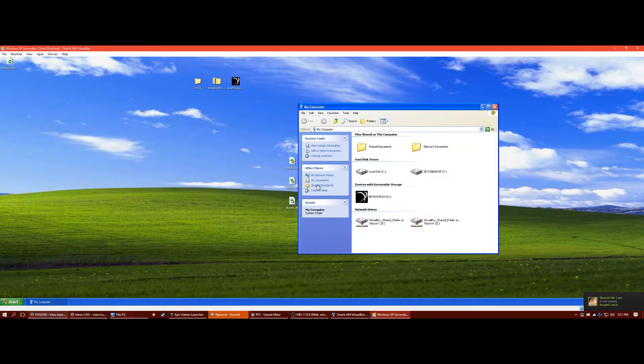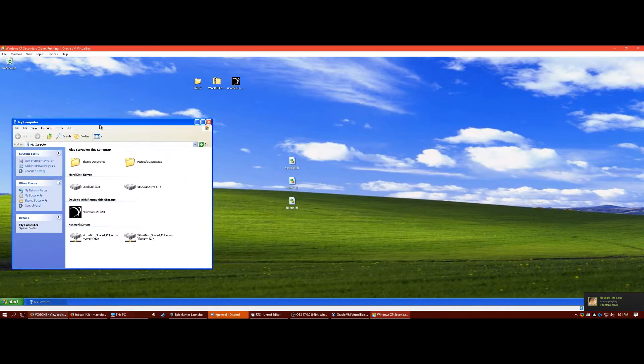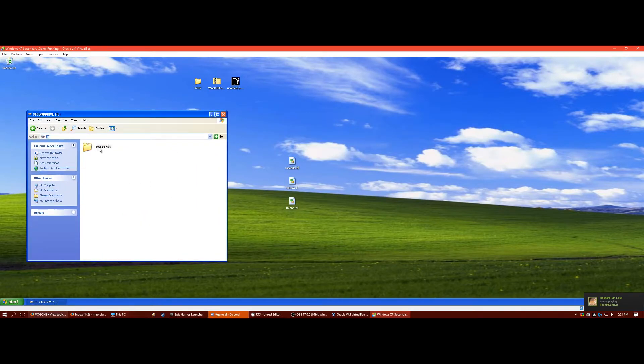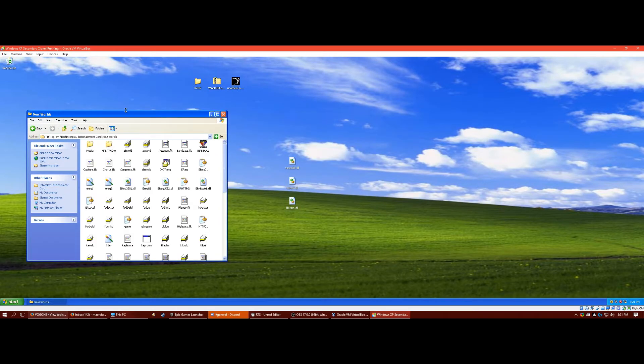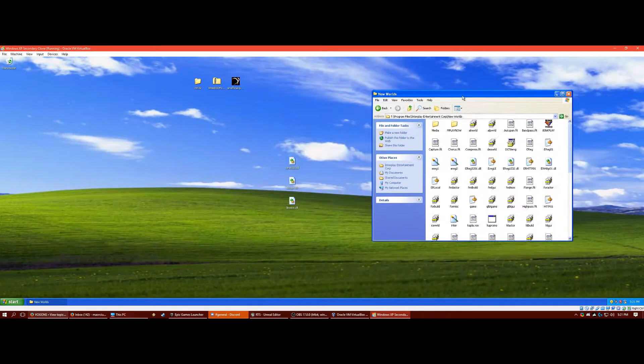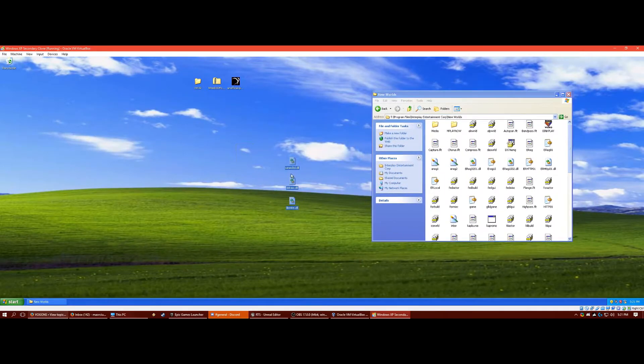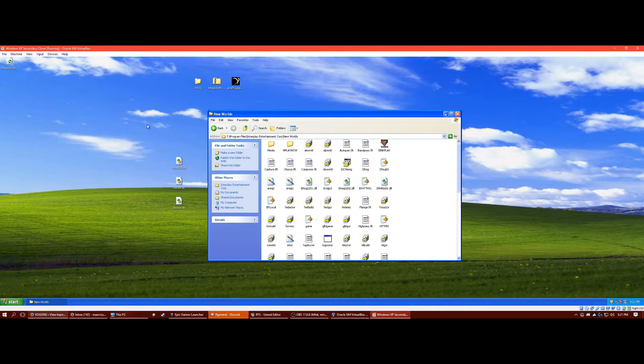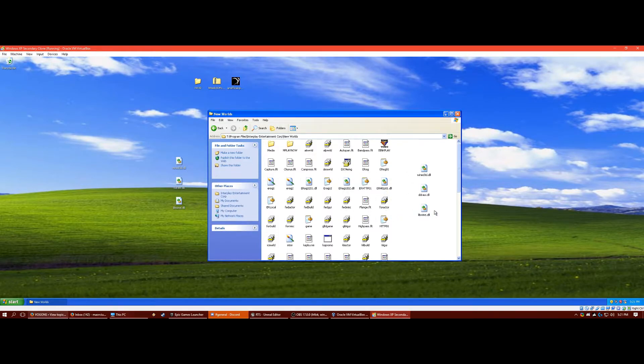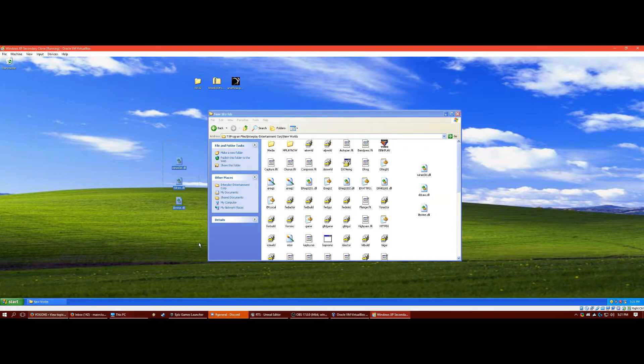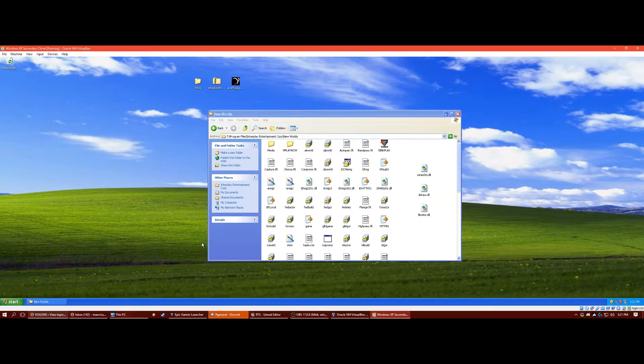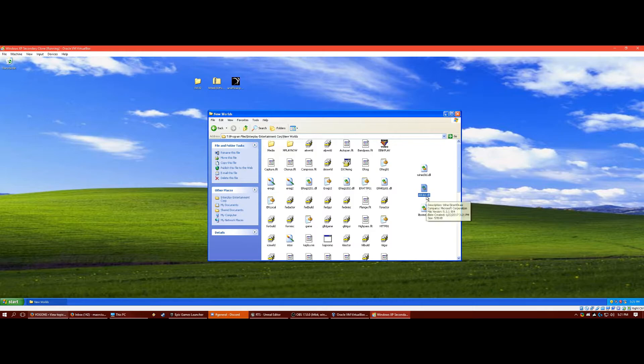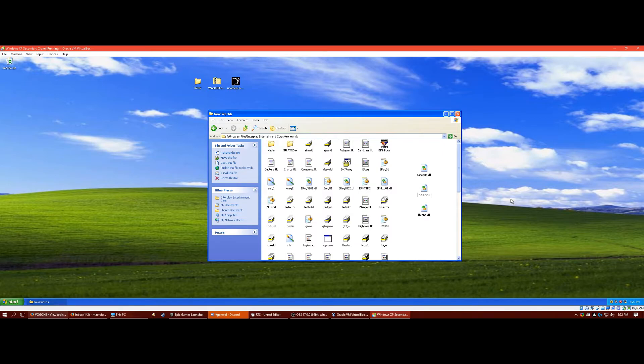Now we want to go to where we installed the game, which is right there for me. Now we want to drag and drop these files. You can delete these off your desktop now. And now you want to rename this file, ddraw.dll, change the w to a 2.